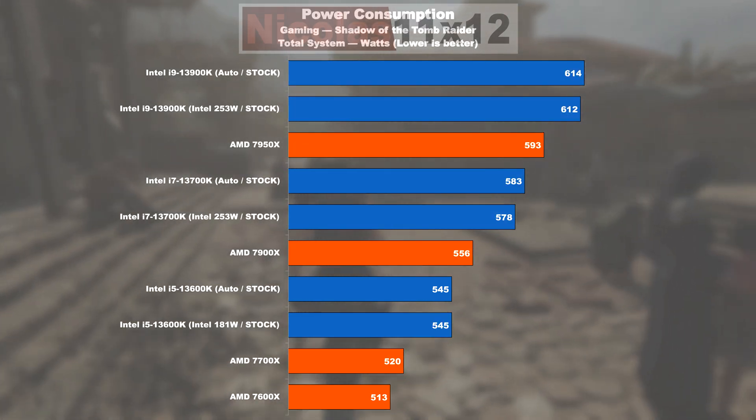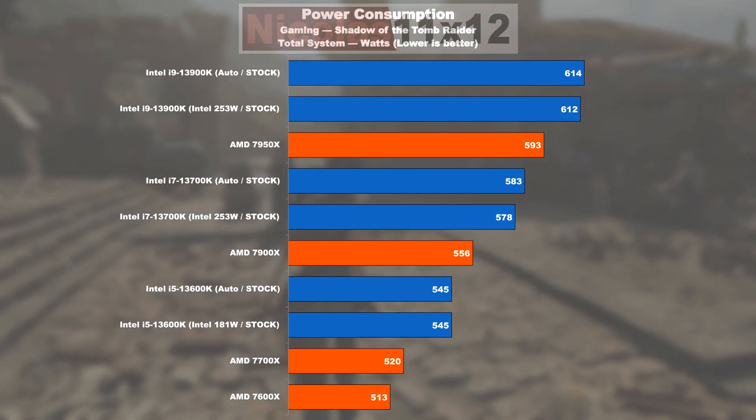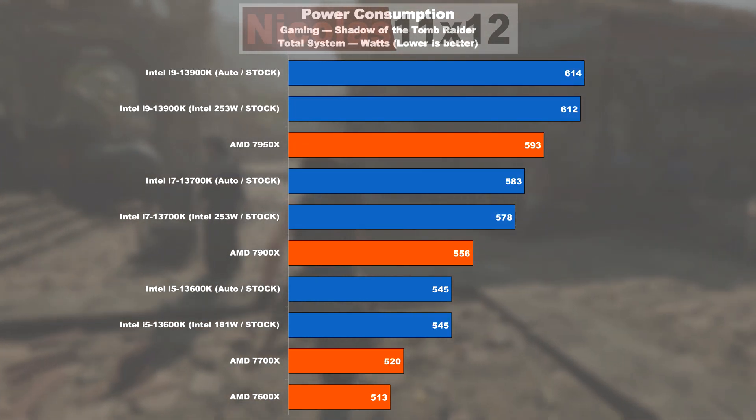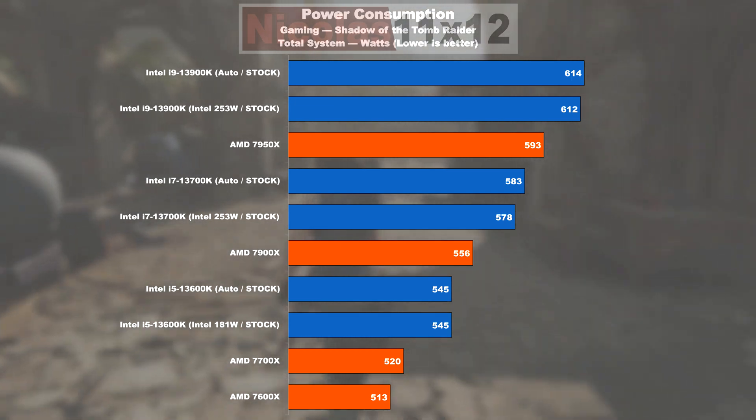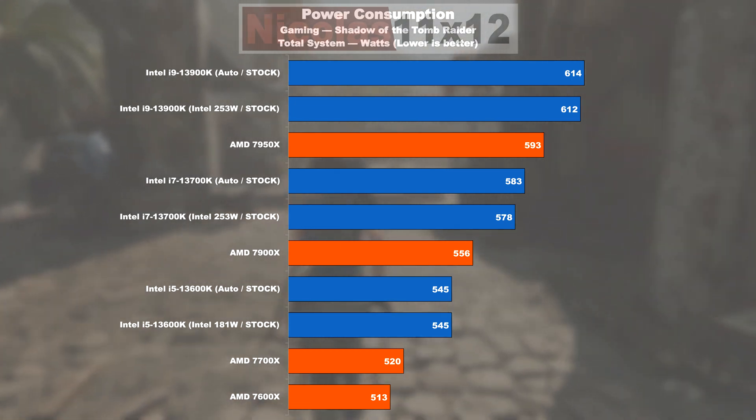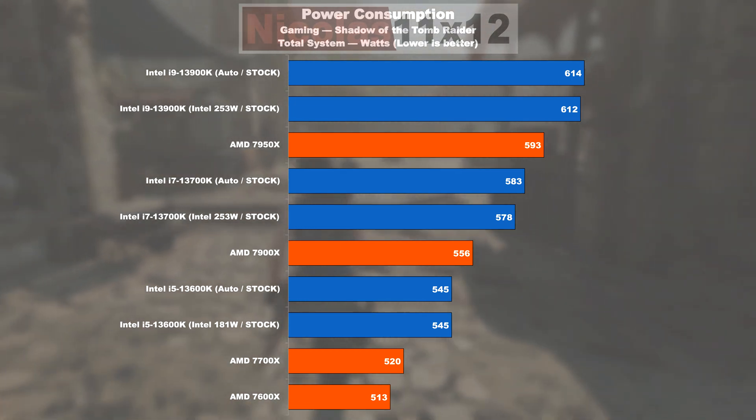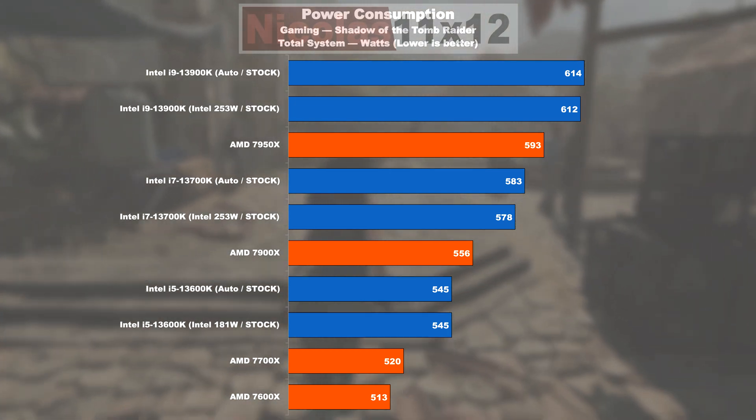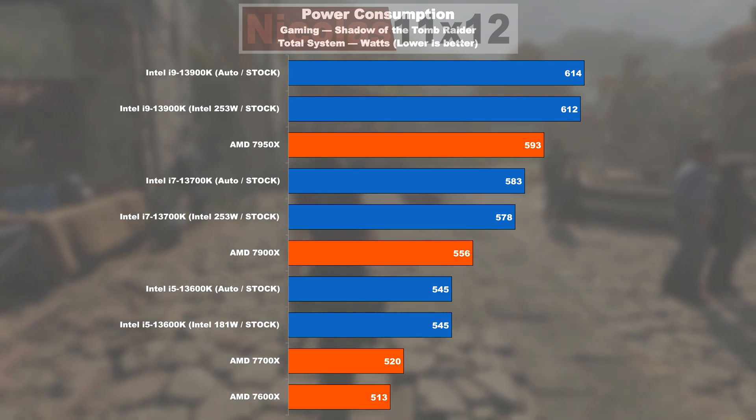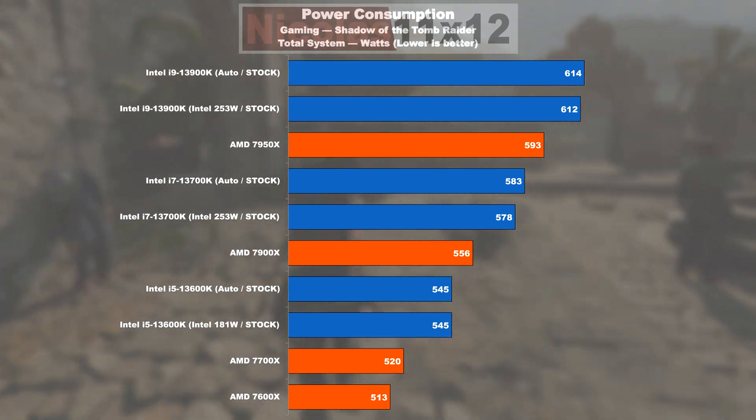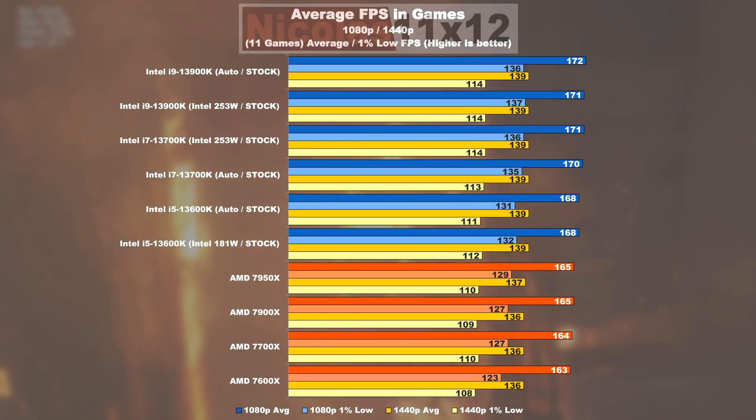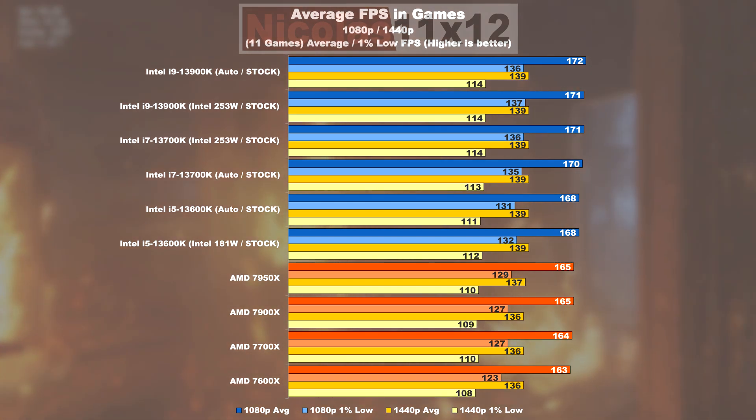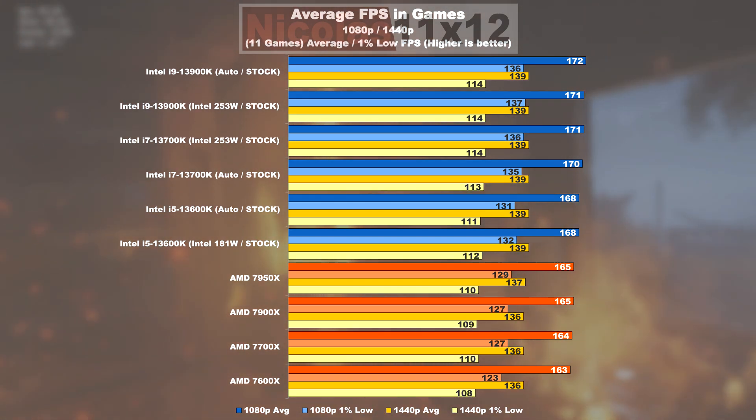What, however, seems to apply to both manufacturers, Intel and AMD, is that you unnecessarily drive up power consumption while gaming when going with higher-end models, in turn not even seeing any significant, noteworthy increase in gaming performance.